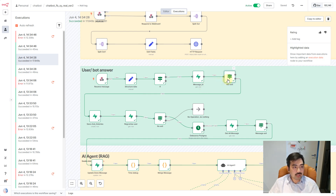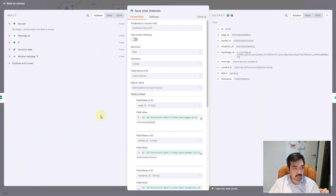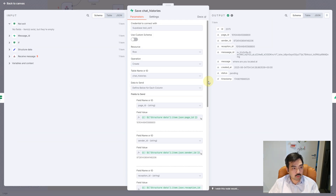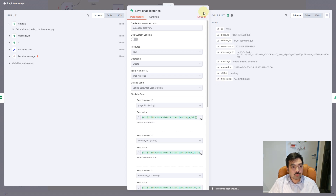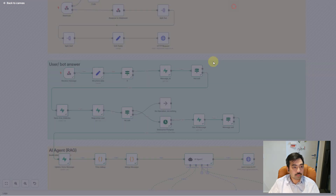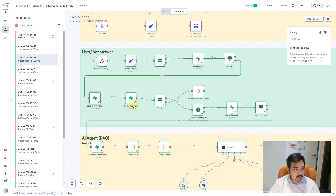The other branch is: if the message is from a user, we go to the next node. When n8n recognizes the message is from a user, the next node is Save Chat History. In this Save Chat History node, I create a table in SuperPay and store the ID, page ID, sender ID, and the same data fields. After that we move to the next node: Recognize User.